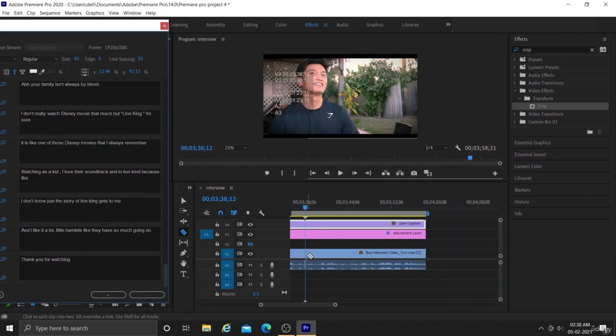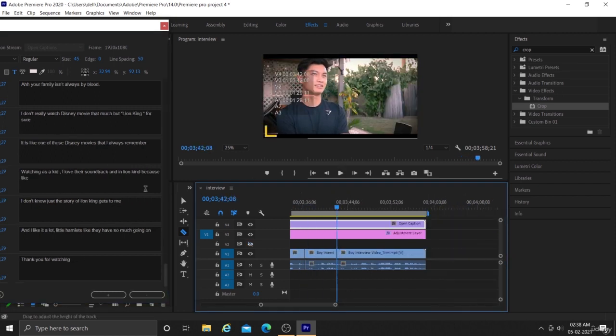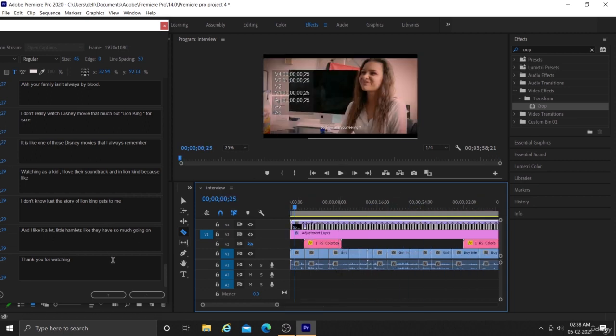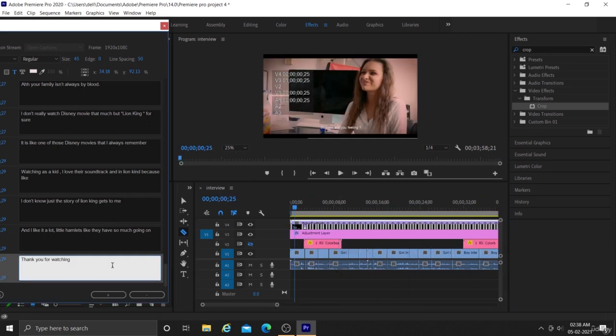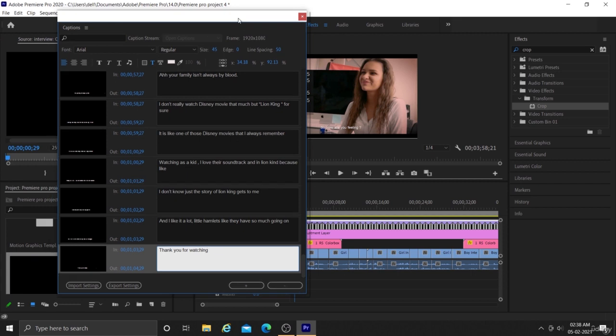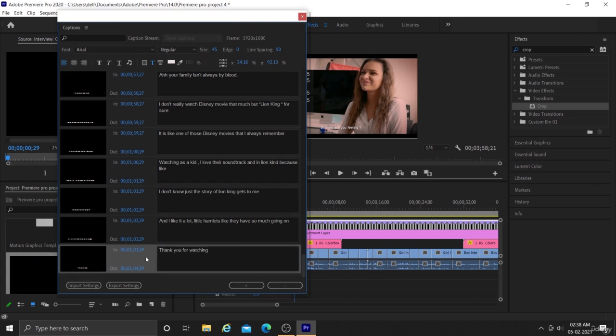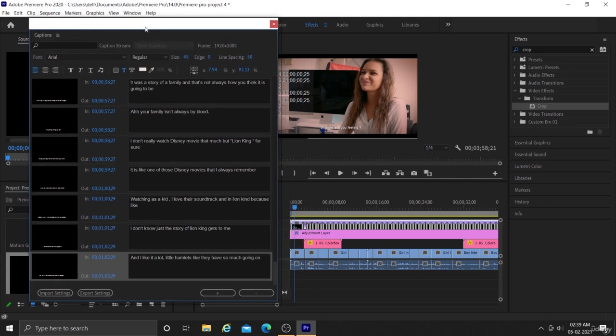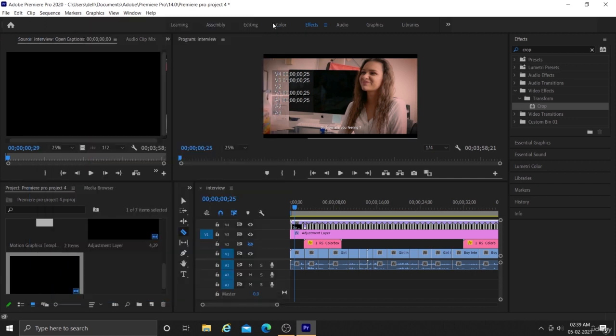As you can see, we have successfully applied cuts to different sentences present in our video. So now we can match our text box layer present in our caption layer to our actual video layer. So now we can close this caption box. Let's save this project before synchronizing.